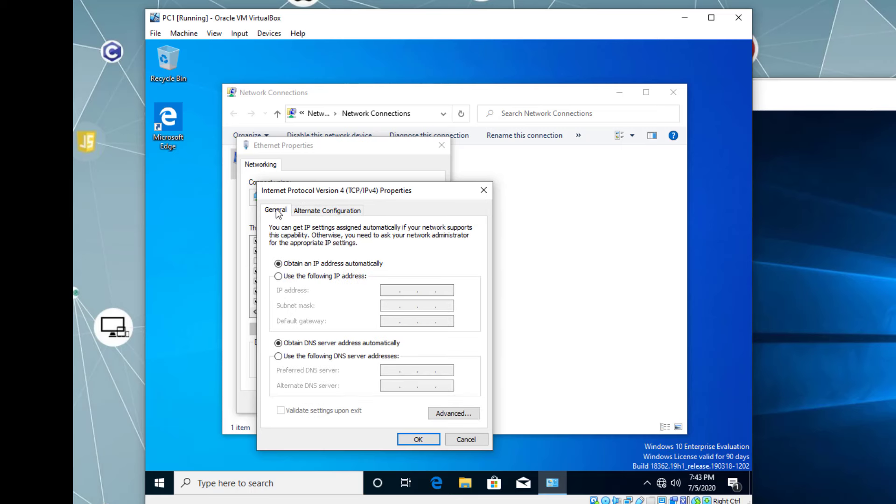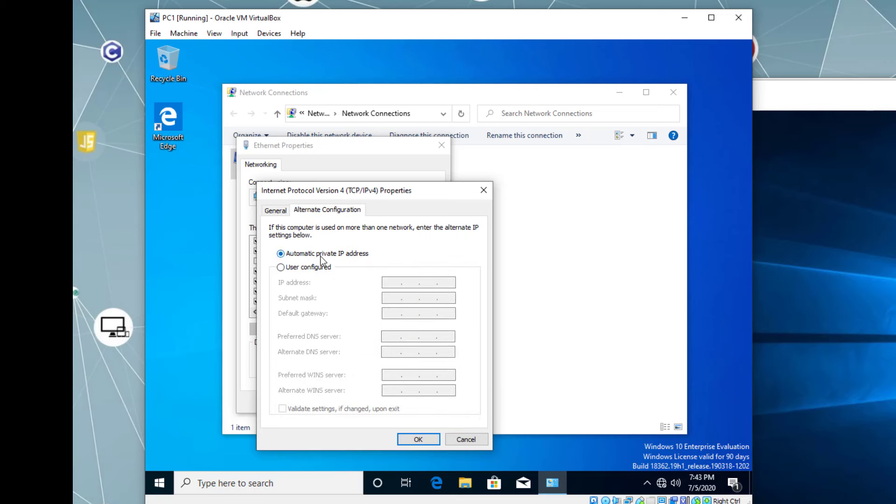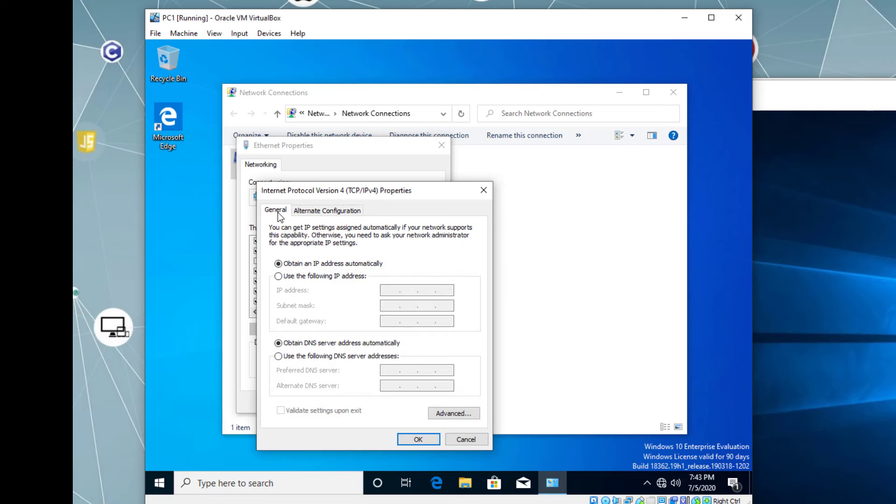Basically, if there is no DHCP server to assign IP address, automatically this virtual machine will assign an IP address. Right now, we want to use static IP address. So we have to change, use the following IP address. This is Windows 10. Let's use Class C IP address 192.168.1.10. We don't need any default gateway or DNS yet. Because this server, it's not DNS server yet. It will be, we will install DNS.